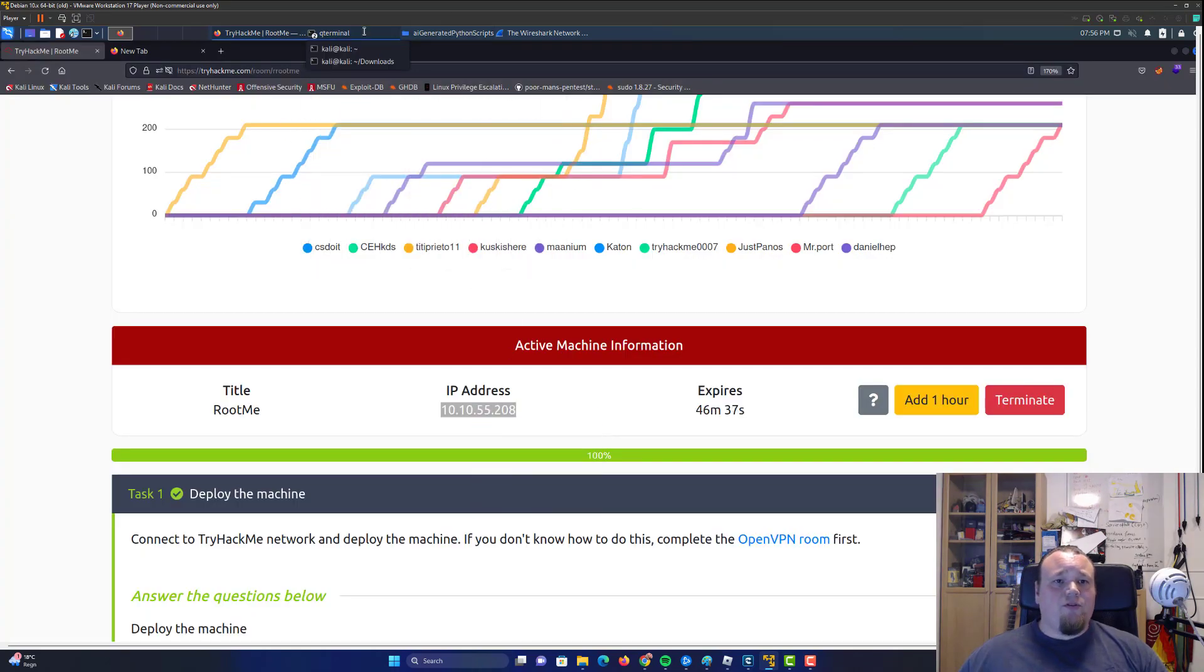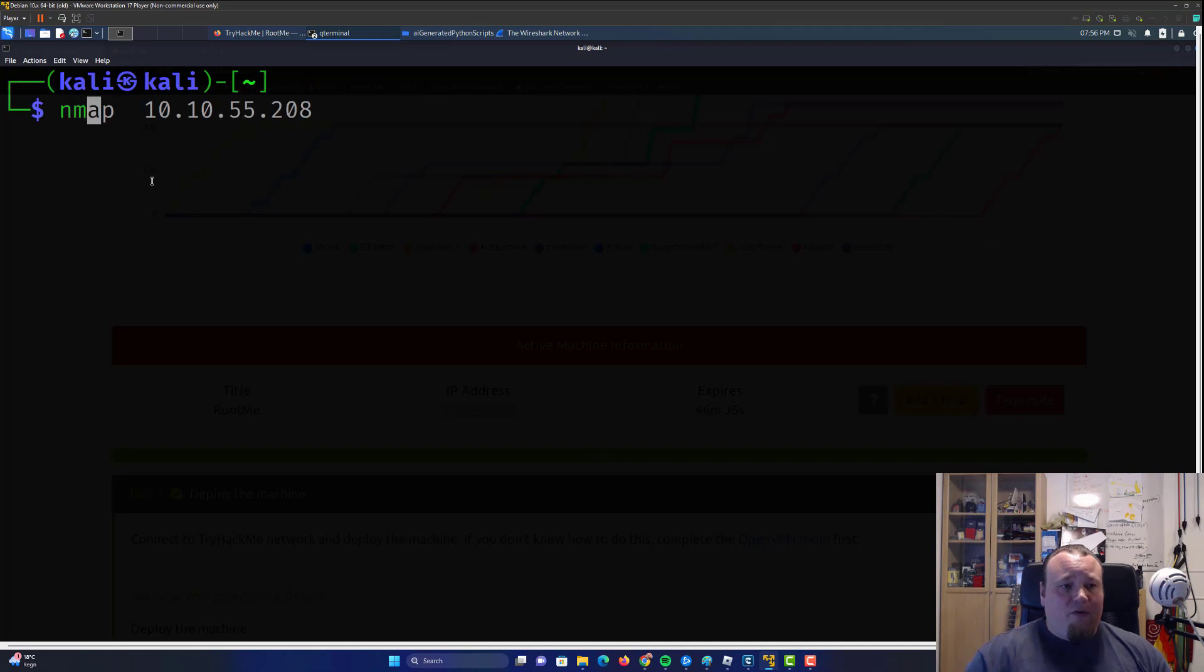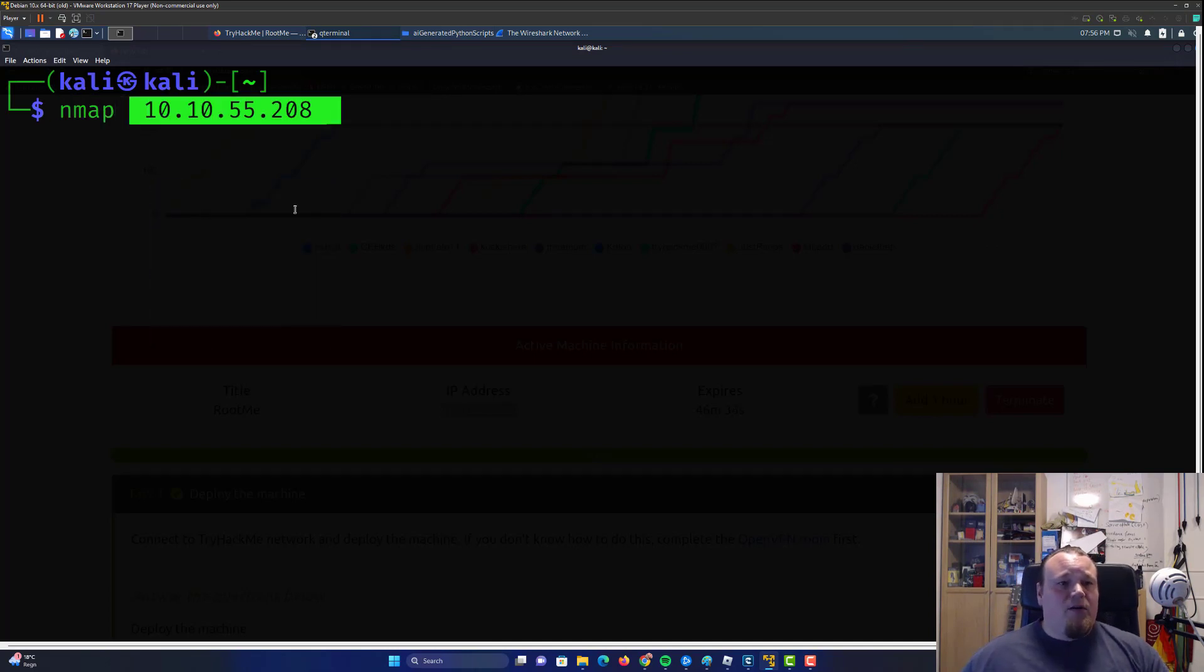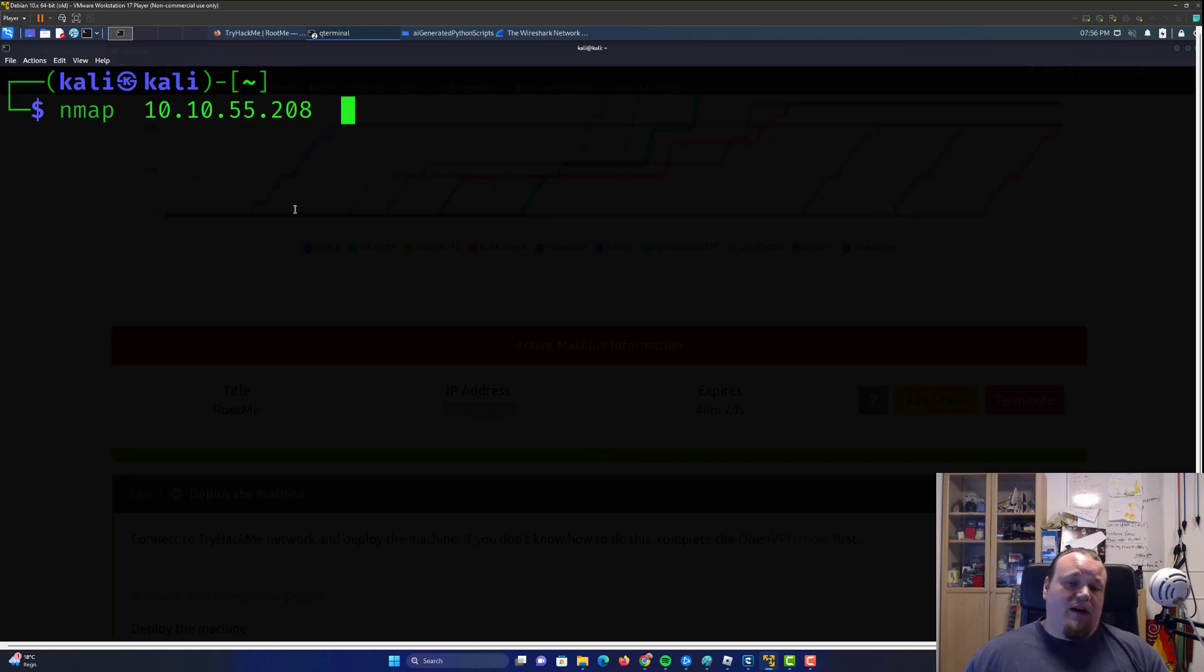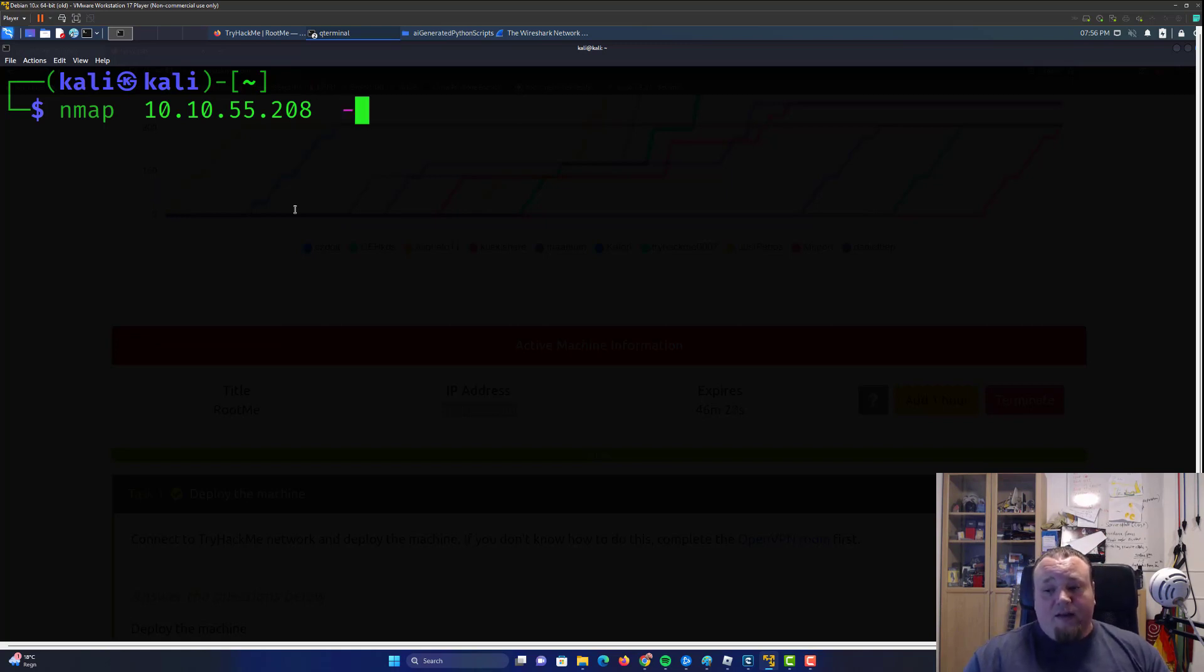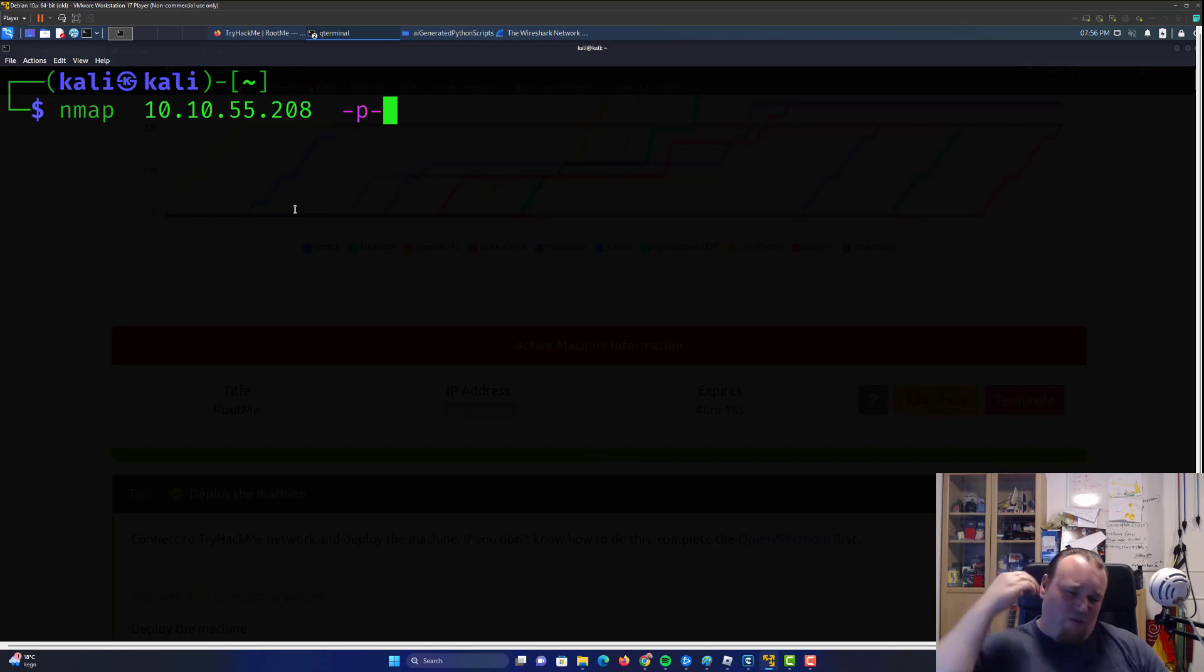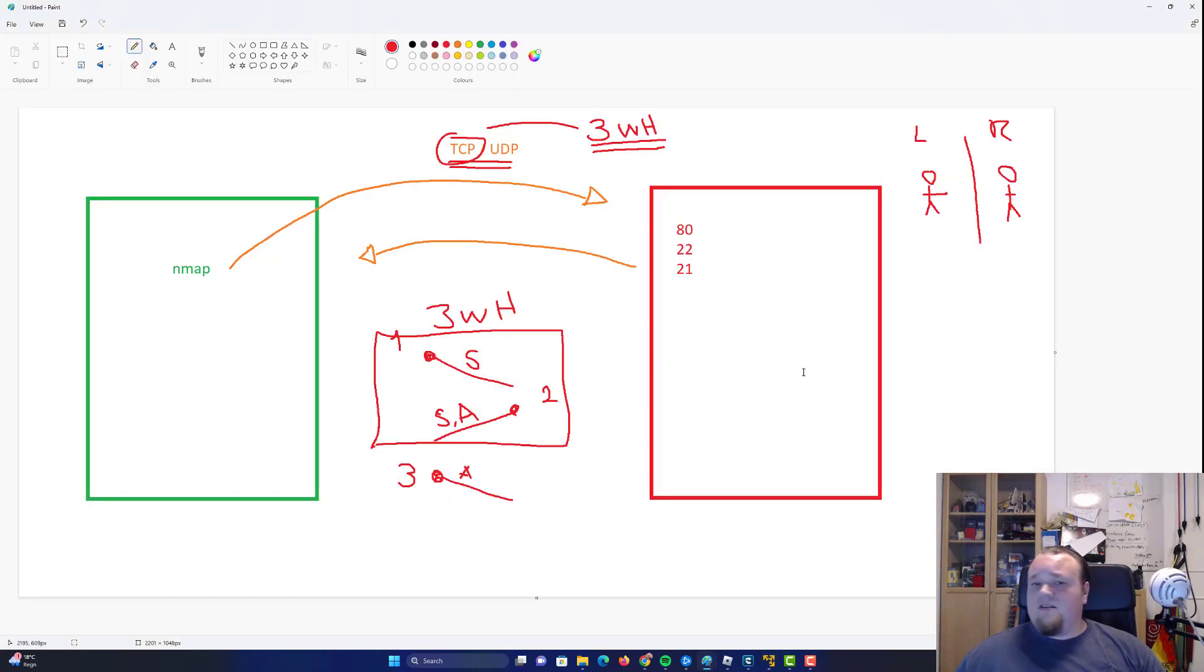Another way for us to scan ports is to do a full port scan. So it's tag P dash, that's going to scan all the ports on machine, all 65,535. Now you might say, what about that number? Why is it that high of a number? Well, basically, it is not that difficult. Let's go back to paint.